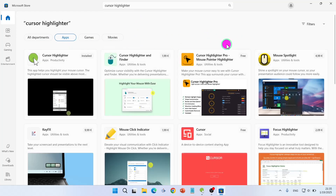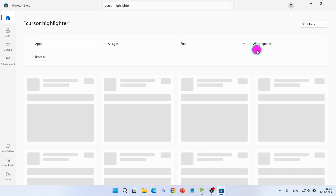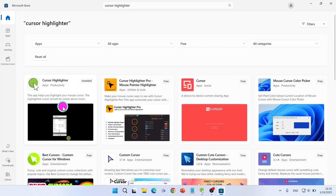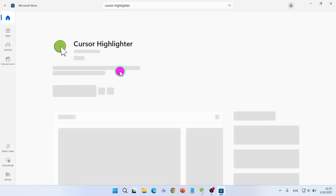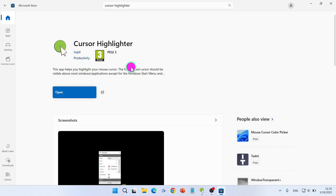Filter apps — you can also filter for free apps. Choose the first one; this is the one that is also free and it also works.